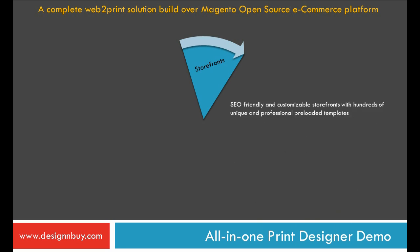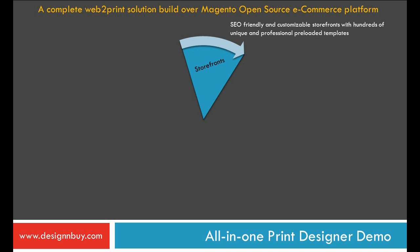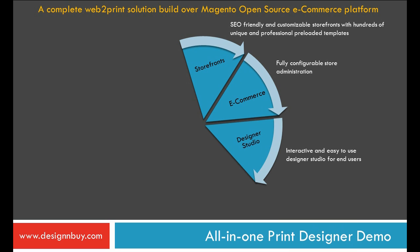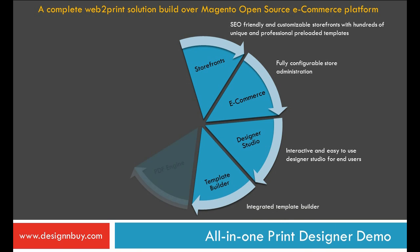It offers SEO-friendly and customizable storefronts with hundreds of unique and professional preloaded templates, fully configurable store administration, interactive and easy-to-use designer studio for end-users, integrated template builder and PDF engine to generate print-ready files.